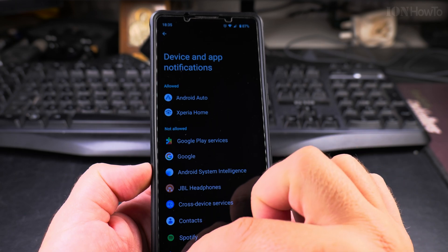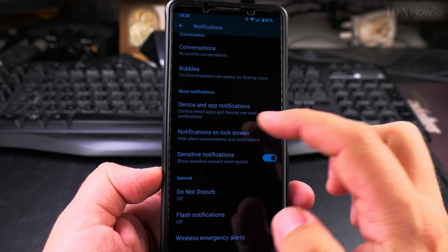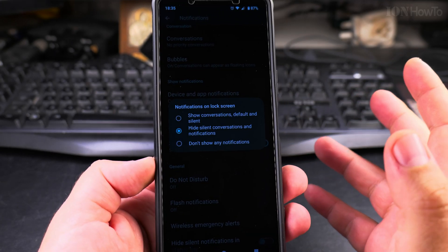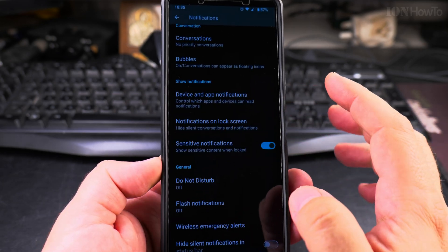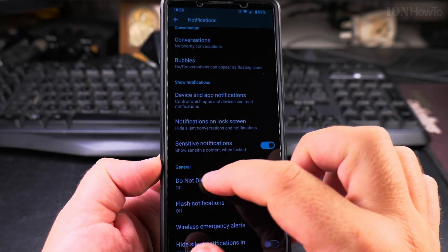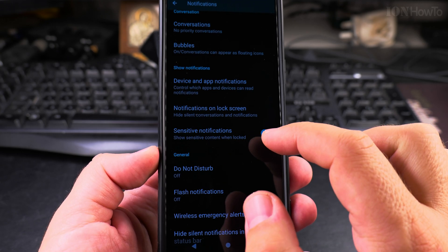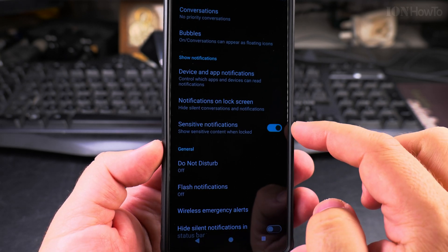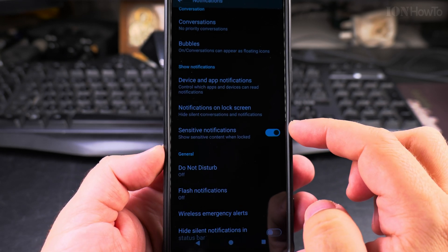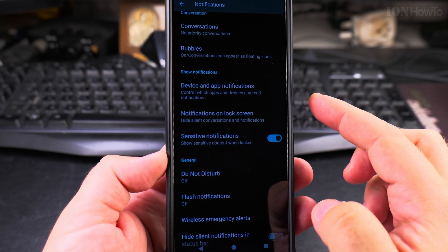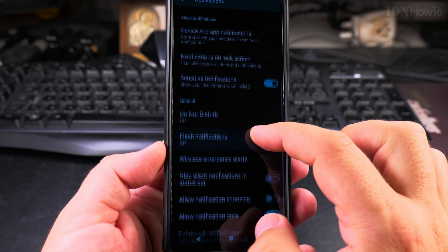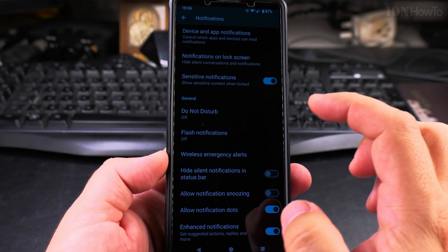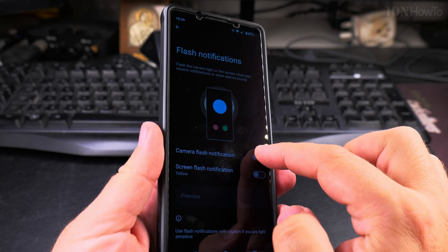On the lock screen, you can choose to show silent notifications — I hide those, I think that was the default. I choose to show sensitive notifications, which might include OTPs or one-time passcodes being sent. You might want to disable this so you have to unlock the phone to see the notification. I keep it enabled for convenience.